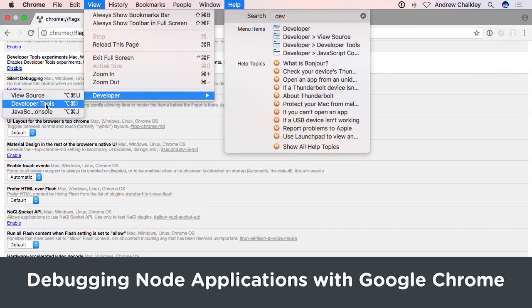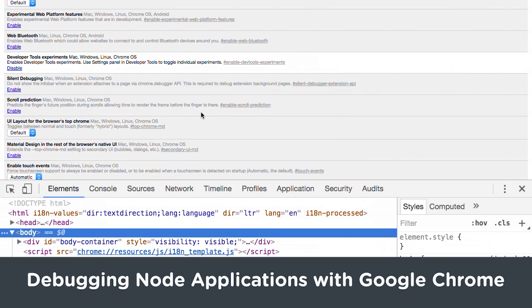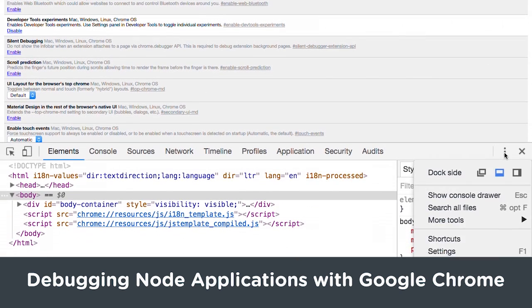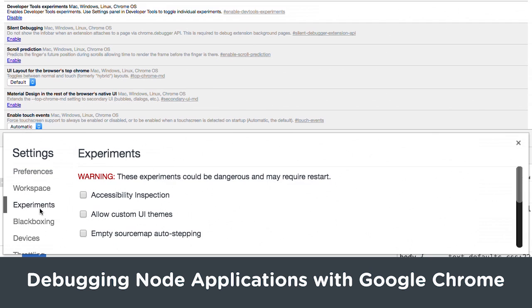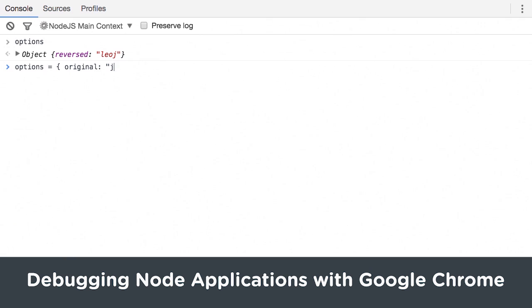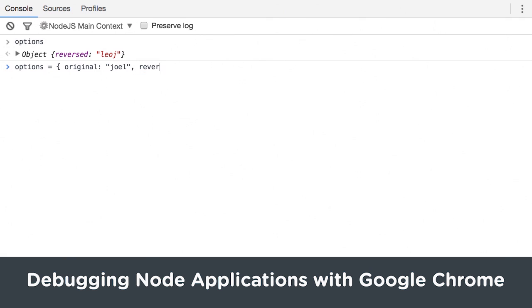Are you still debugging your Node apps with console.log? Learn how to debug your Node applications with Chrome's DevTools Inspector in Debugging Node Applications with Google Chrome.